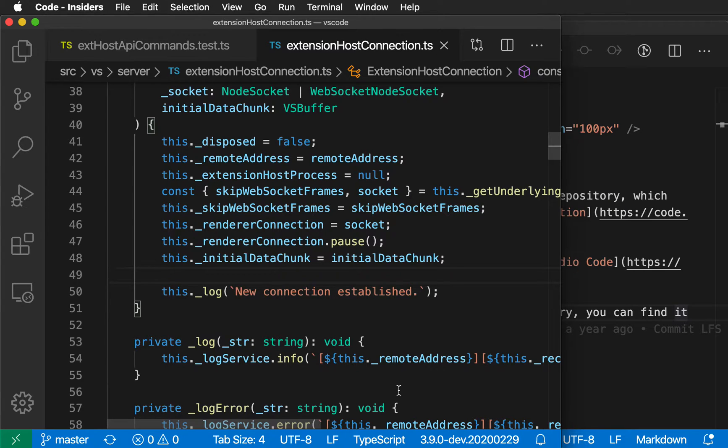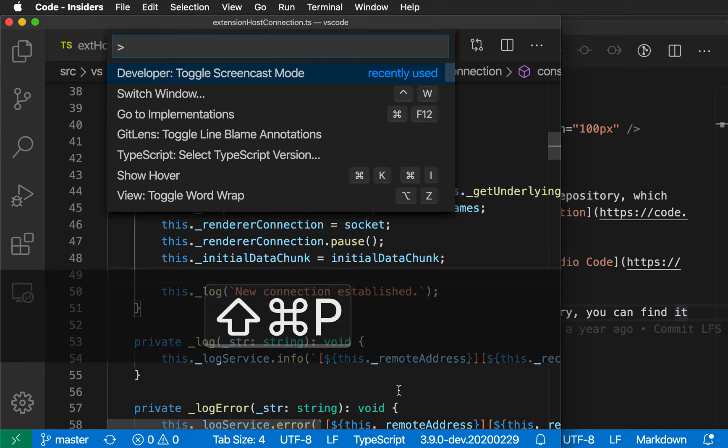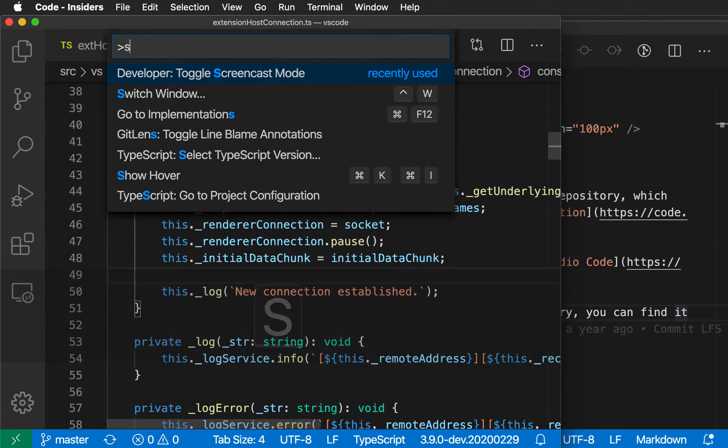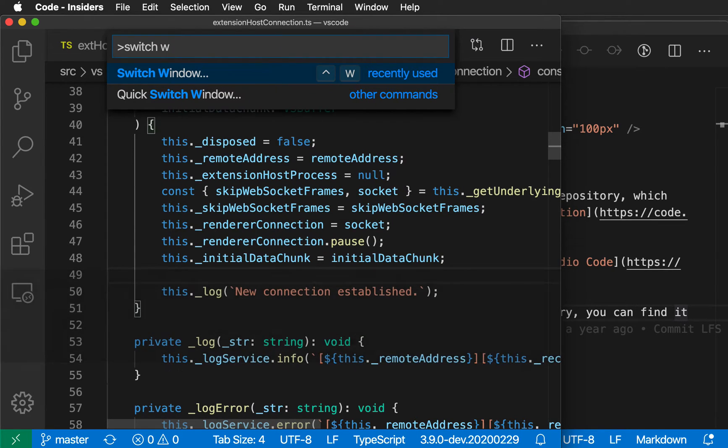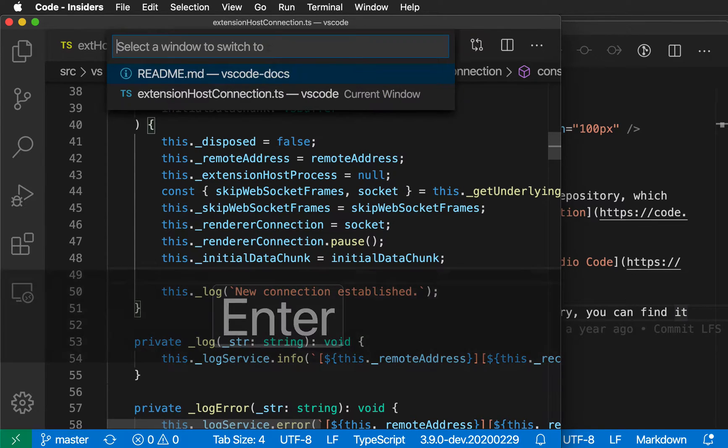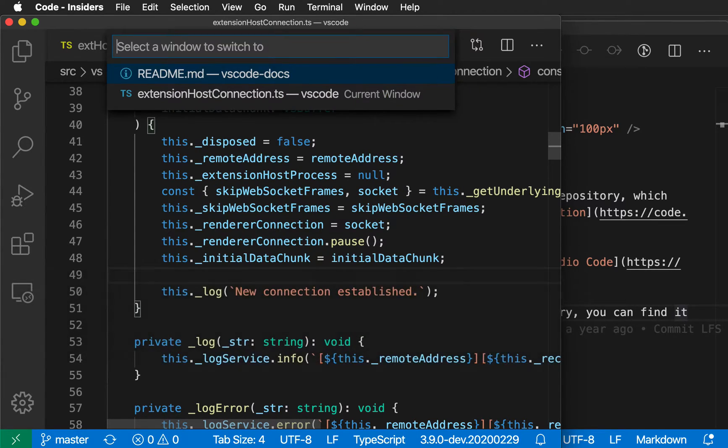To get started, I'll open the command palette and type 'switch window.' When I run this command, you'll see this quick pick that has a list of all the current VS Code windows.